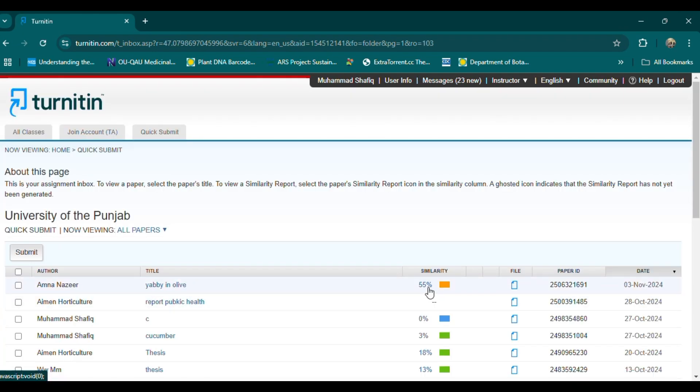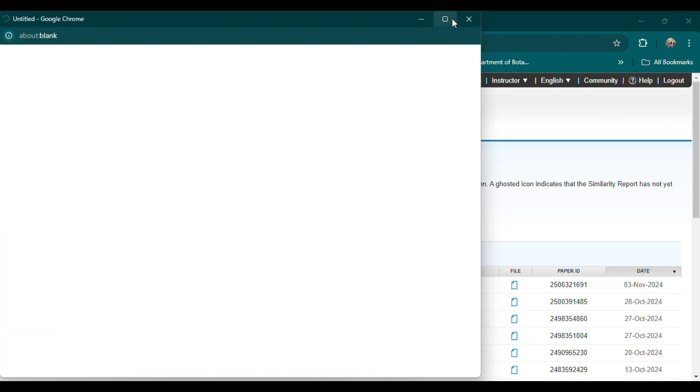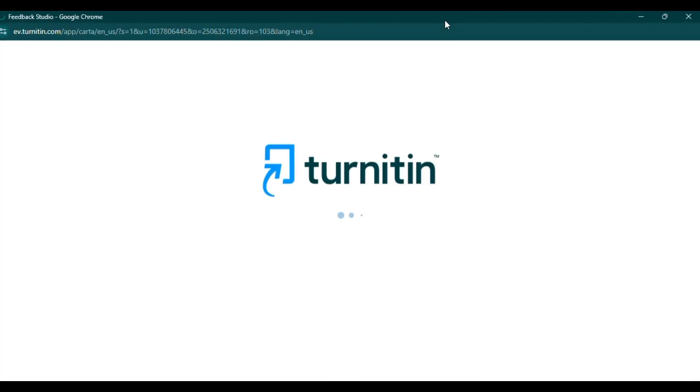Review the highlighted matches carefully to understand if any part of the text may be flagged as plagiarized, and adjust your content if necessary.